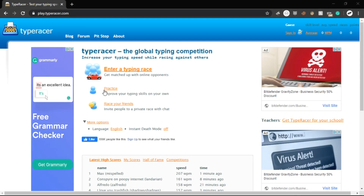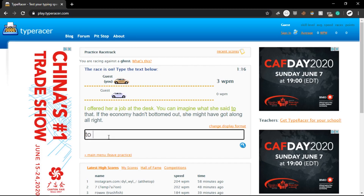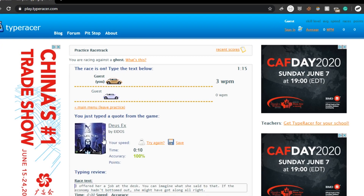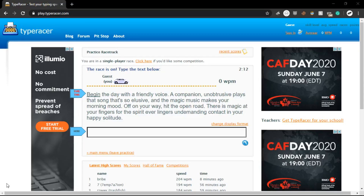Now that everything is set and ready, let me show you the results. All these clips are in real time — you can check the Type Racer timer if you're skeptical. And if the typing speed seems off, I probably had a late start before running the script, or the website is just being stupid.